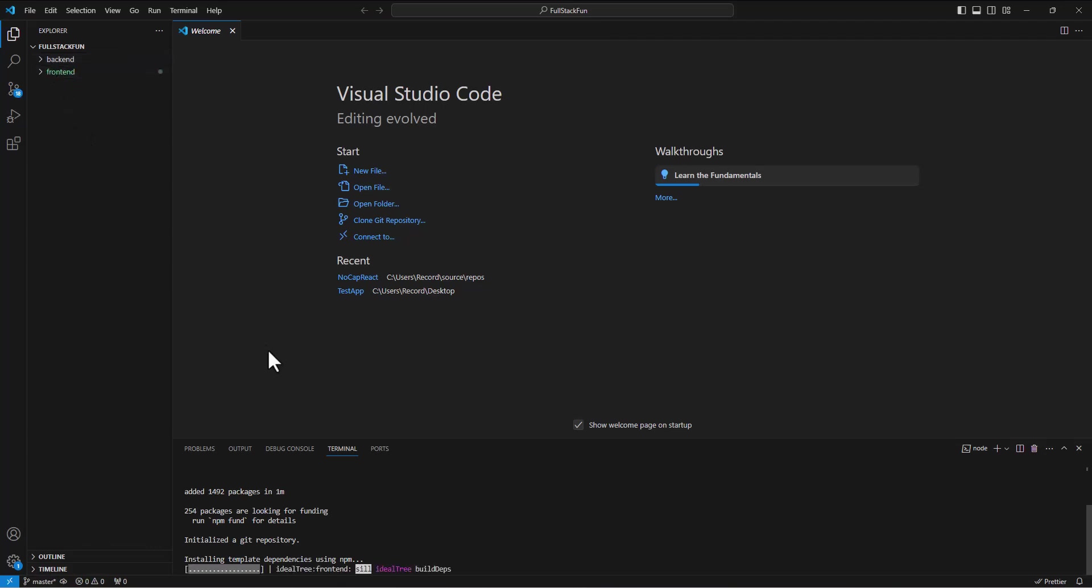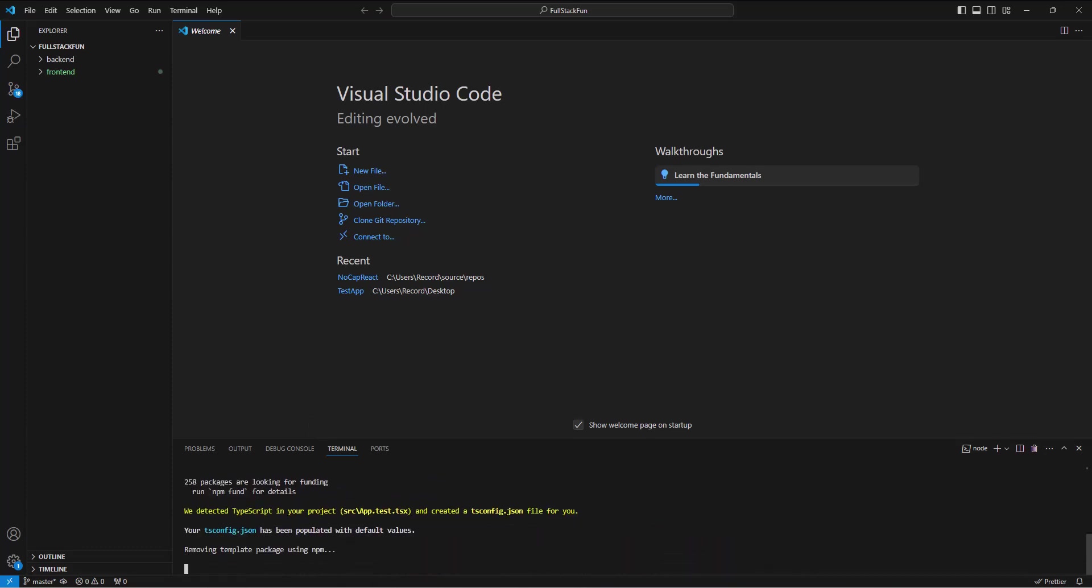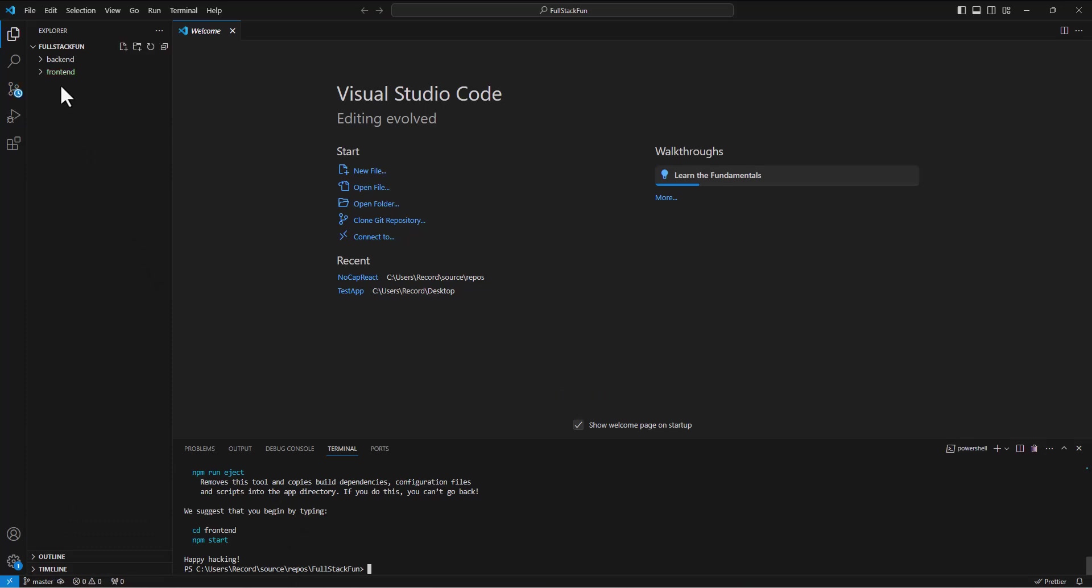All right, so I was faked out there. I thought we were done installing. We're not. Hopefully soon. All right, so we're good there. So we've got our front end files installed now.